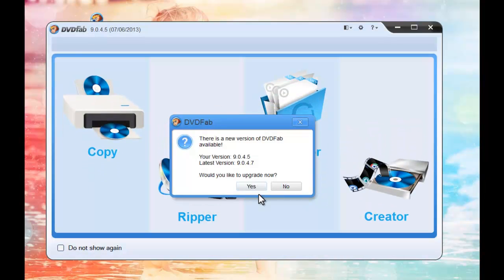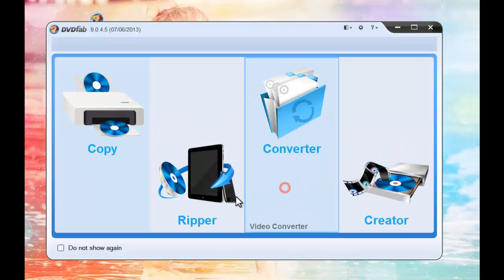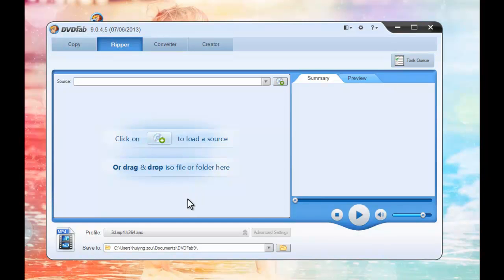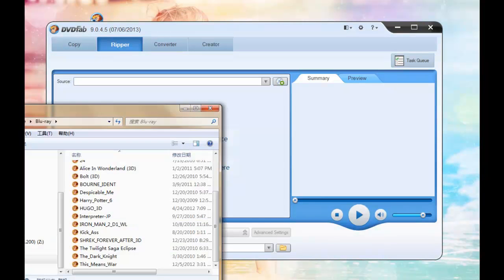Then choose Ripple option and then load the source Blu-ray 3D into DVD 5.